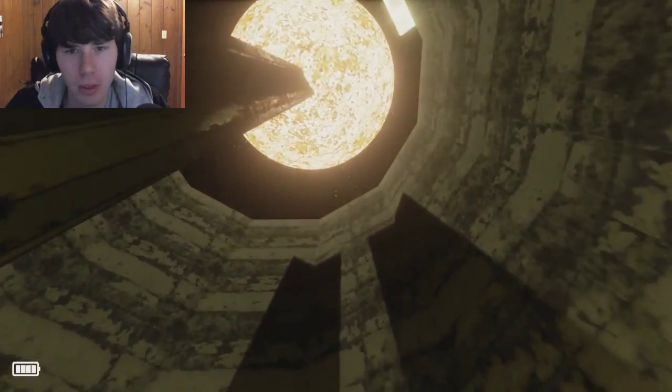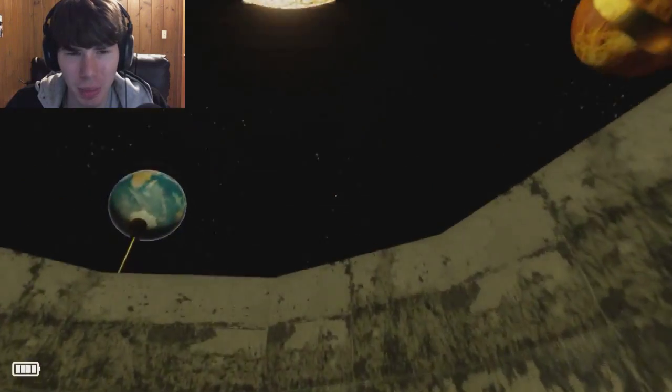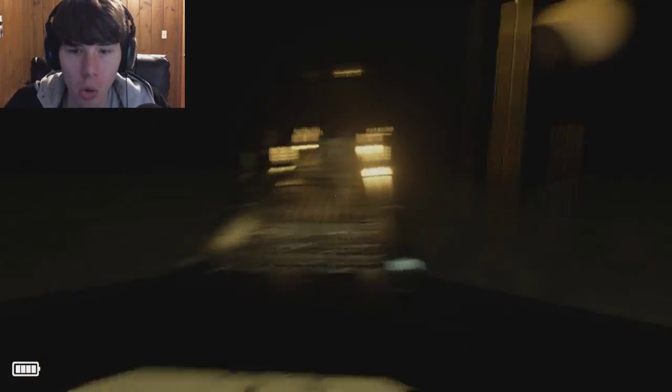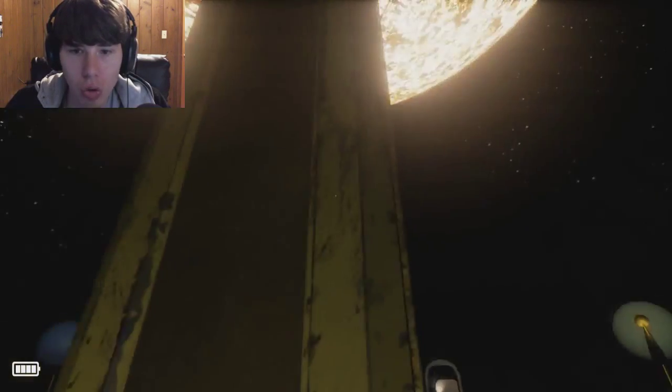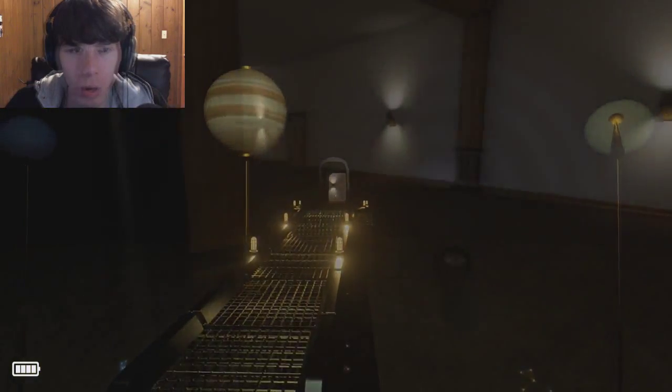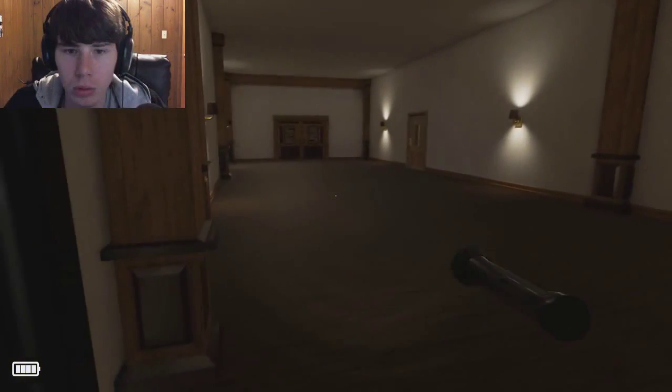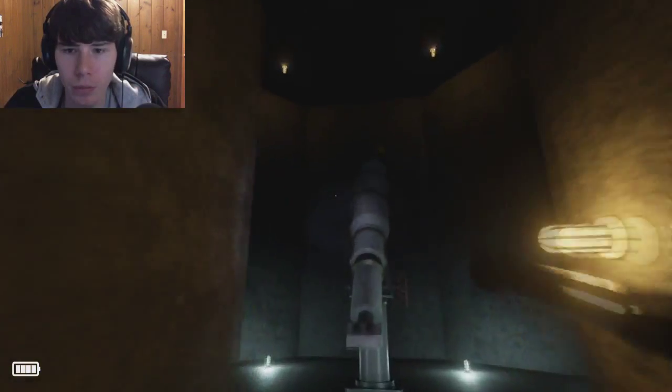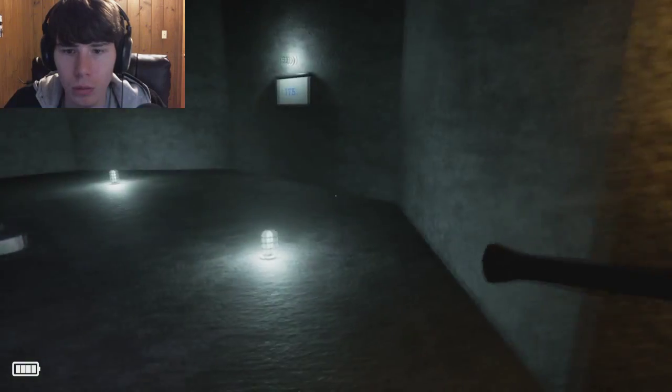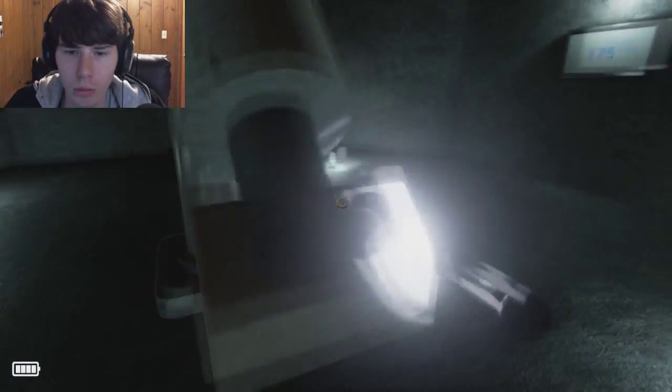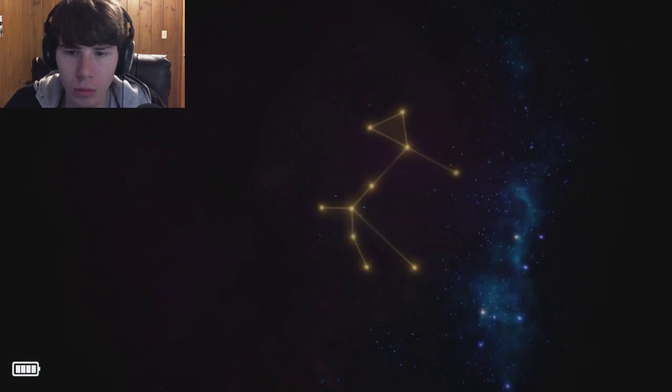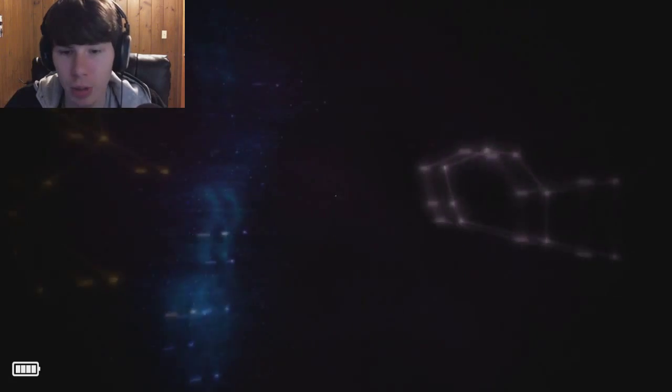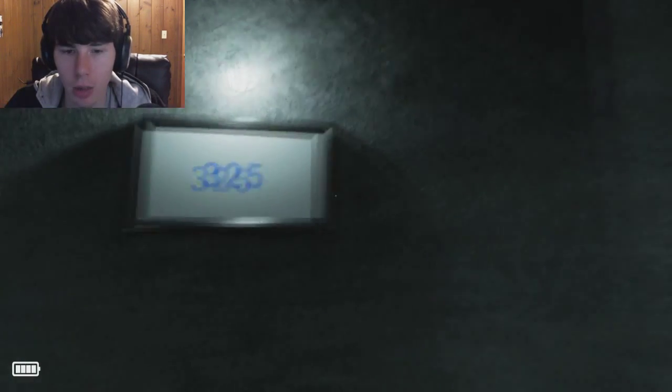Where did it say we were going? I thought we were going down to the basement. Woah, woah, that's so cool. Woah. Okay.